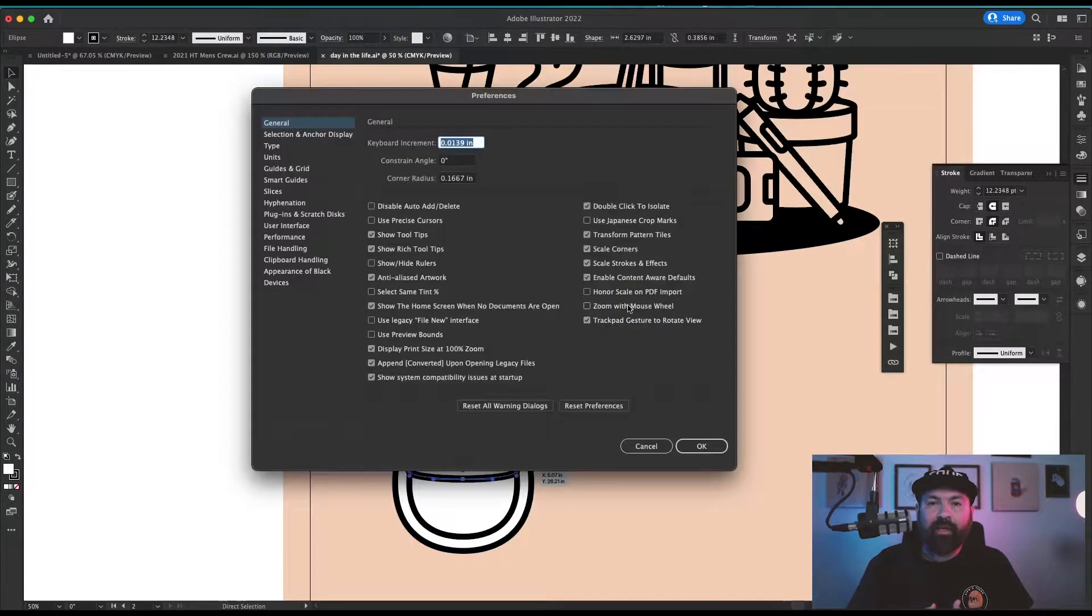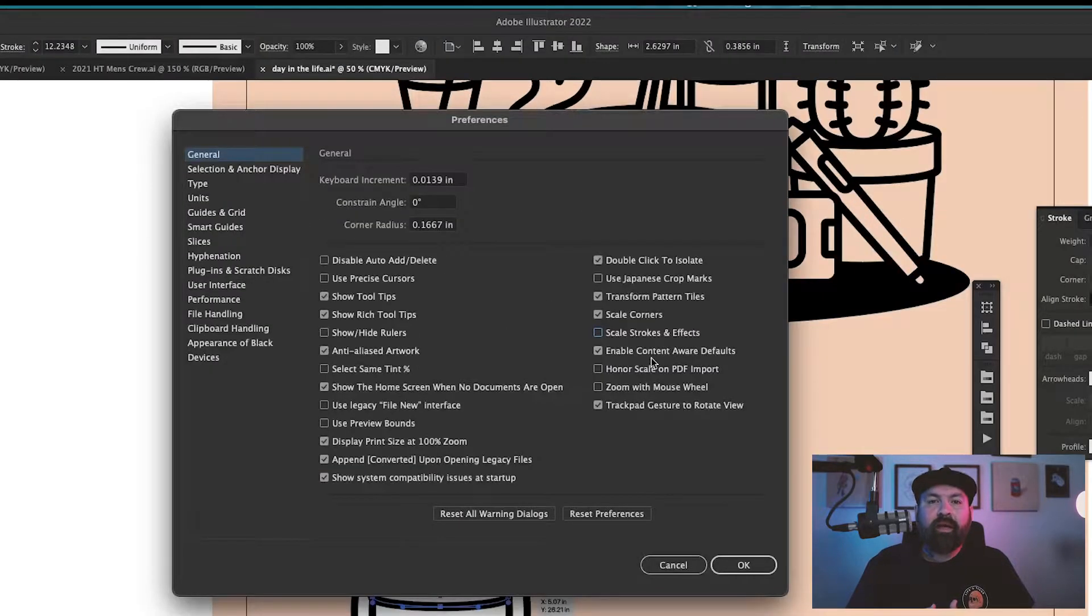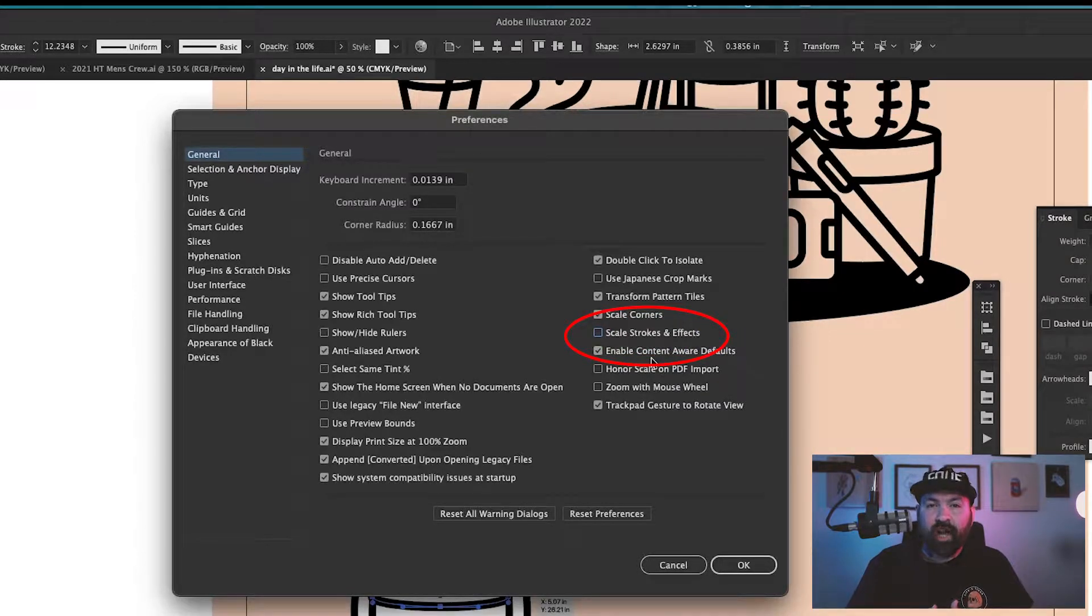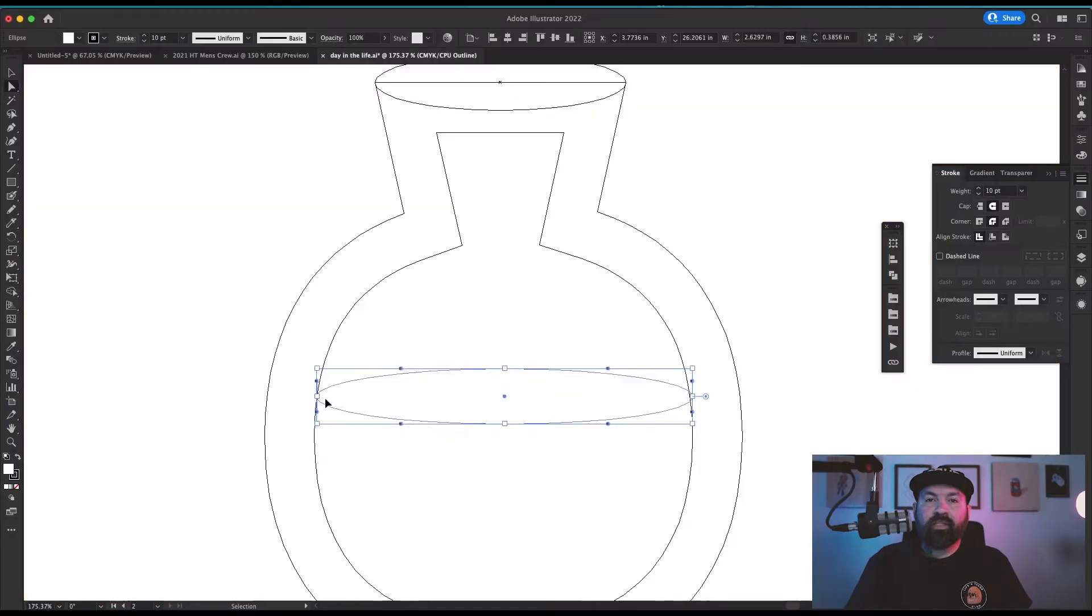Here's a good tip: Press Command K to open your settings and make sure that you have the option to scale strokes and effects unchecked. When you have it turned off, you can scale your objects without affecting the size of the stroke. You'll maintain whatever stroke you've chosen from the beginning across all shapes no matter how many changes you make.